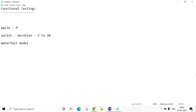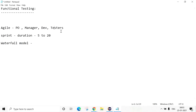Who are the members of the Agile Team? The first one is Product Owner. Then there is the Manager or Agile Team lead, then Developers, then Testers. There will be different stack members involved in the Agile team.